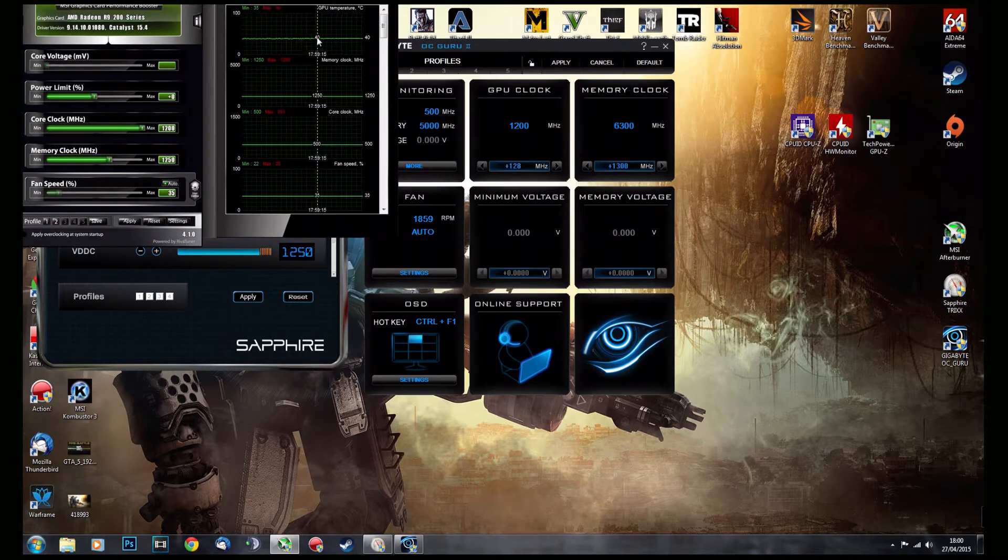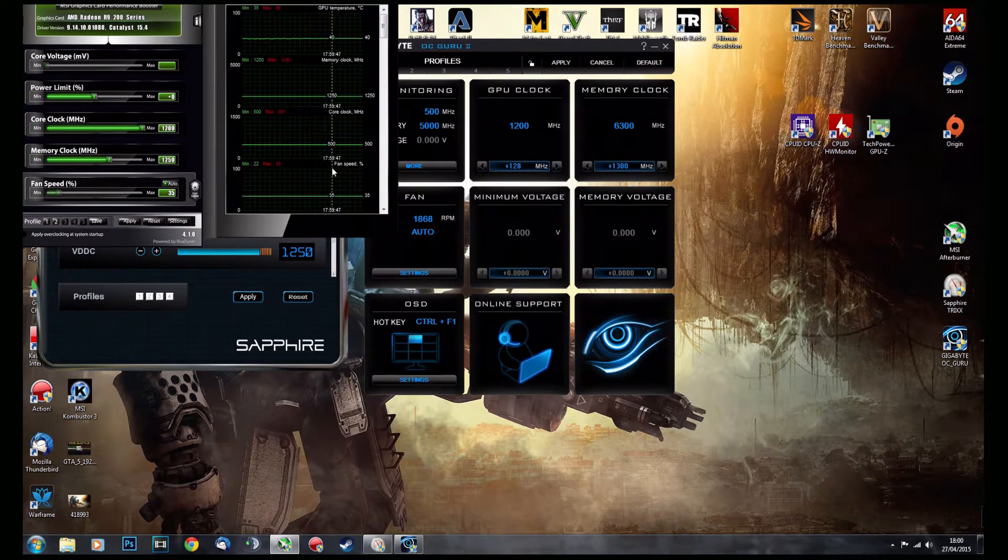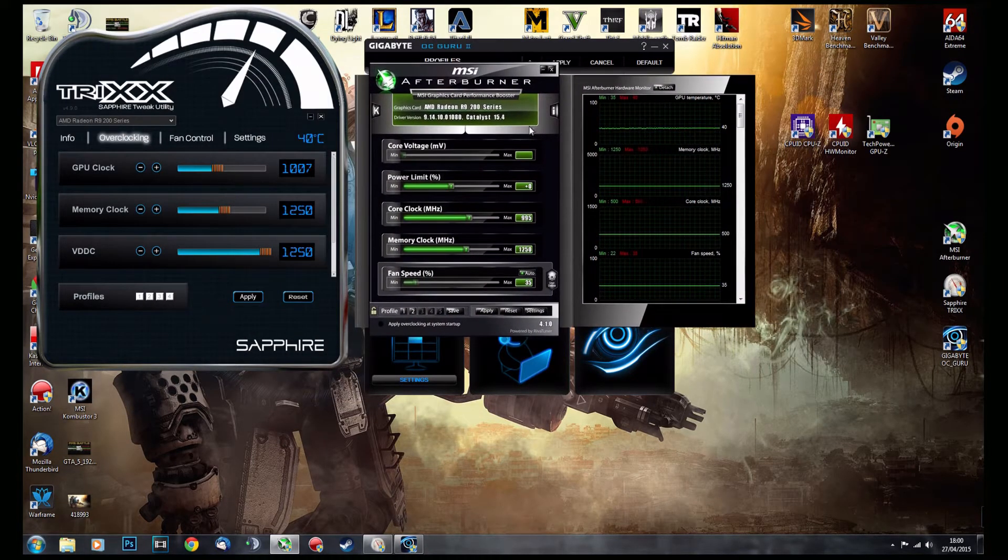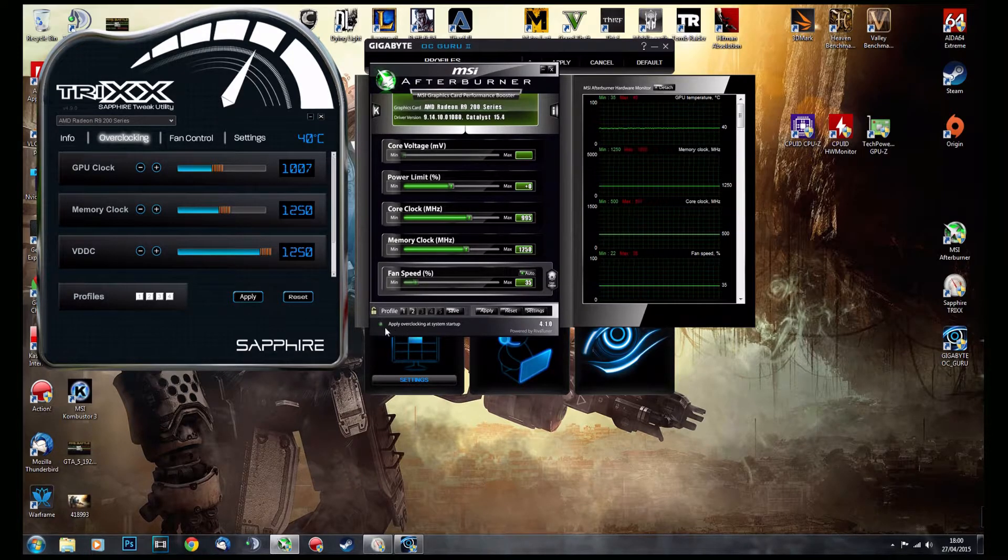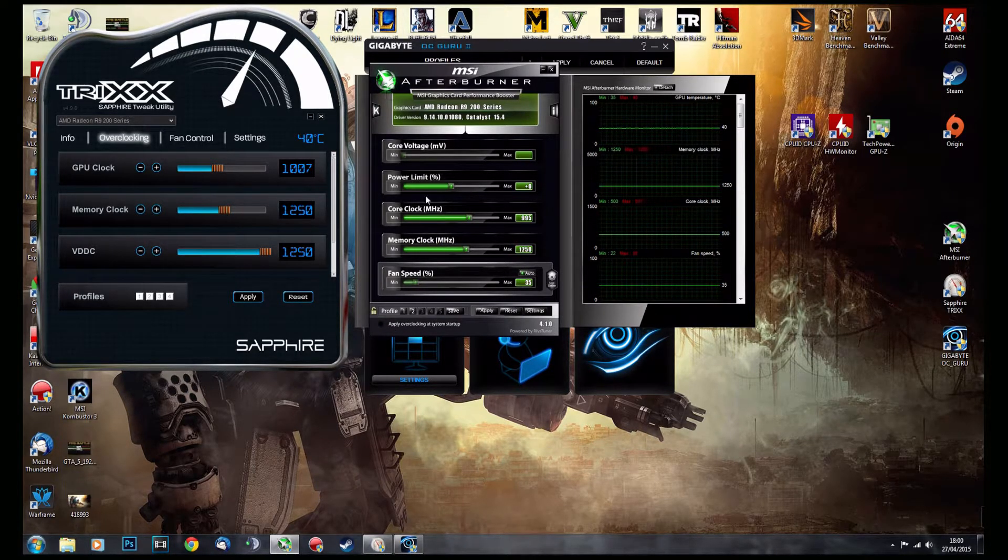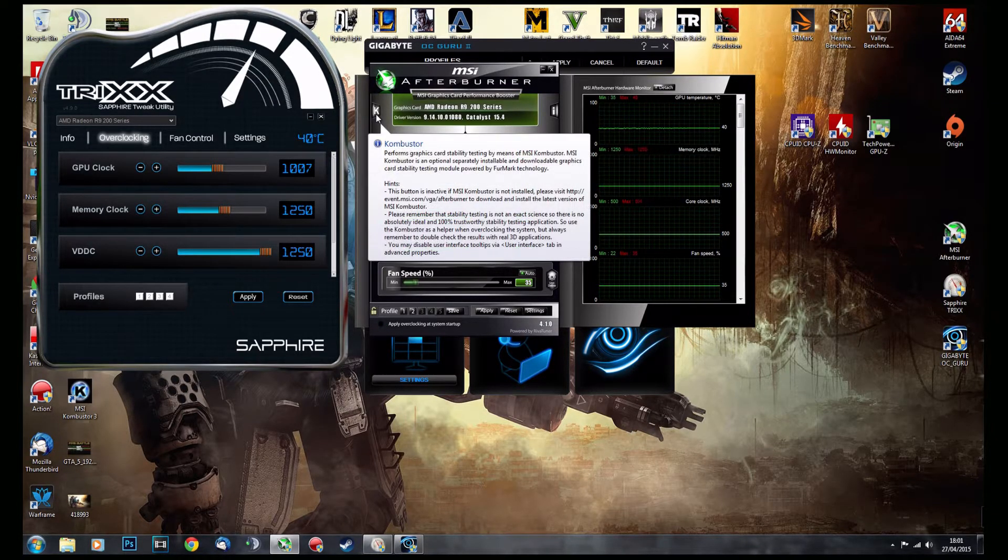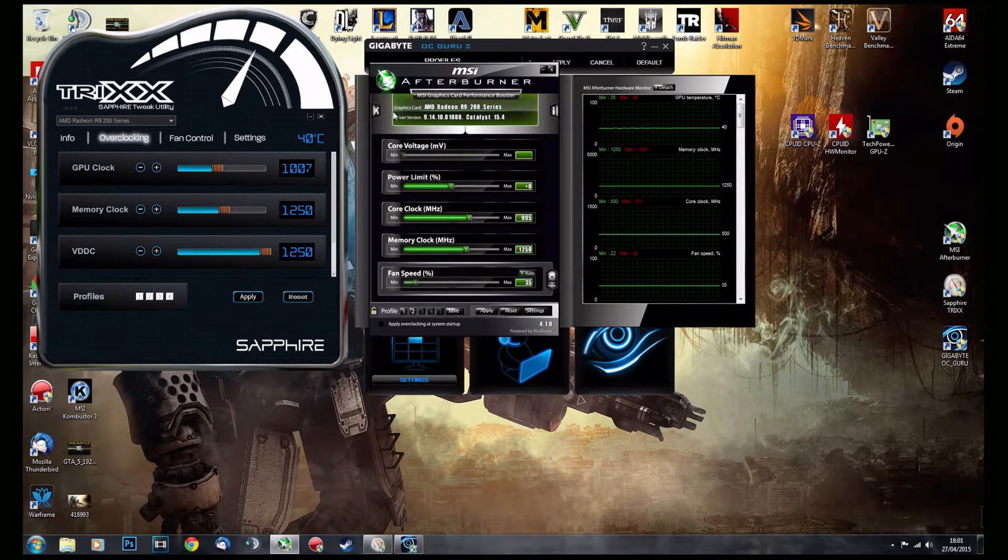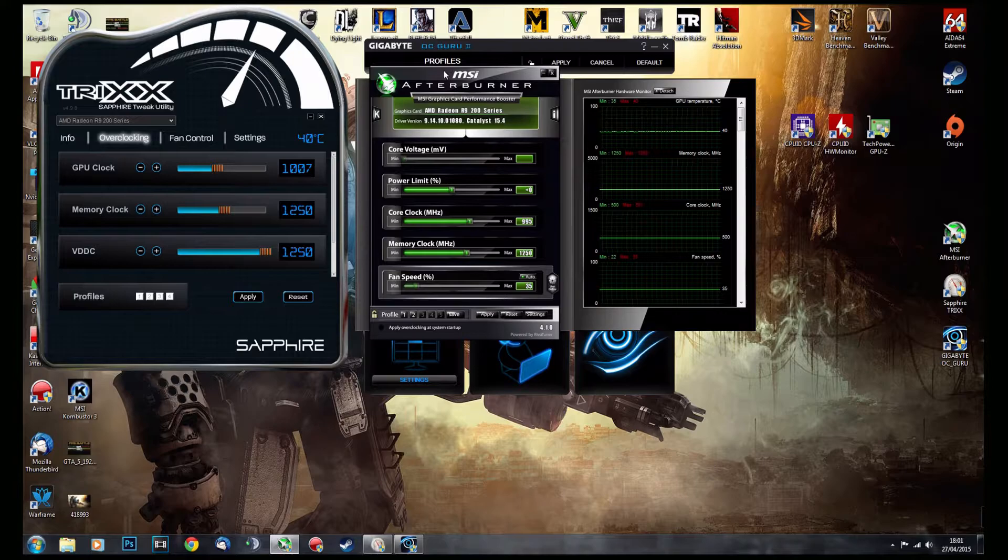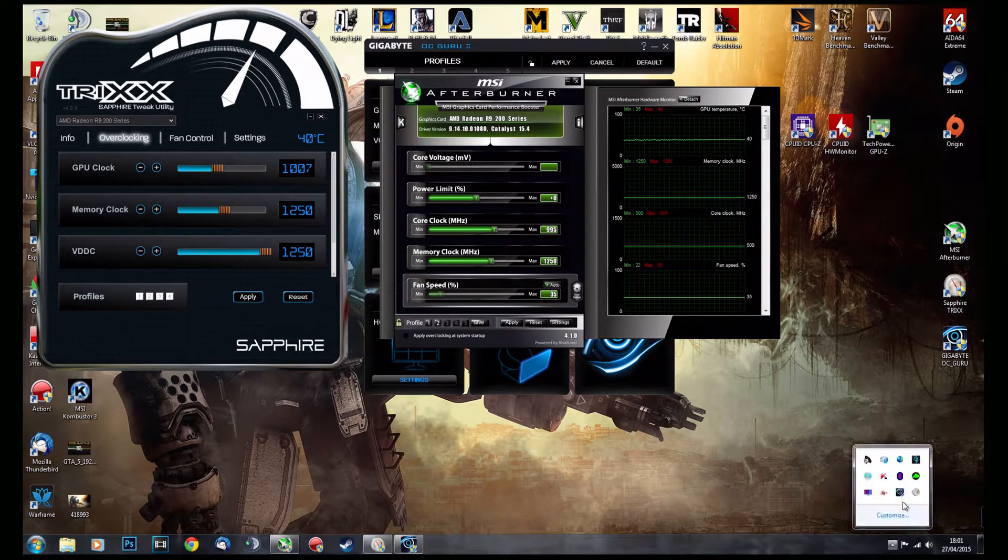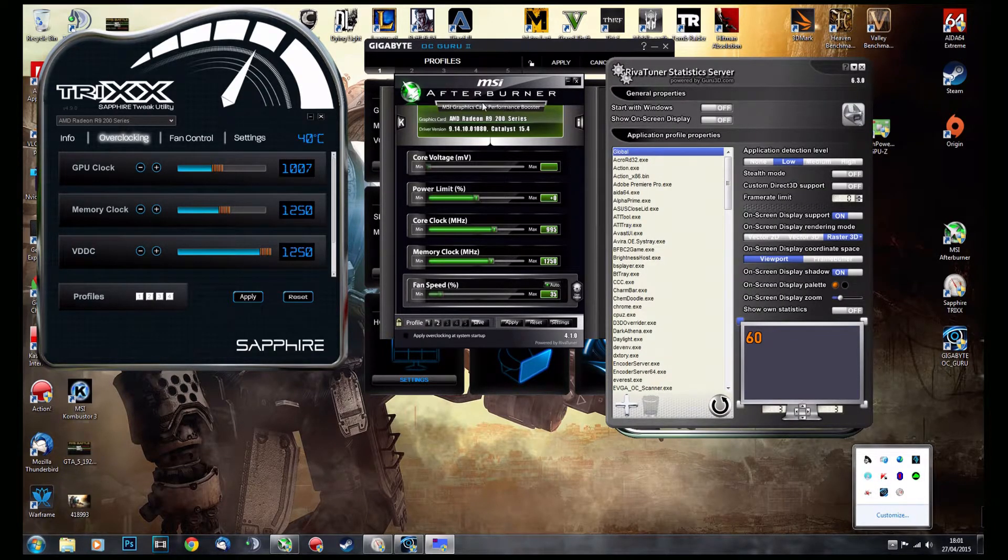And also it has the ability to use this nifty little option, so everything you need is here. If you install Combuster with it, then you also have something to stress your GPU with at the same time. So it's like everything is with it, and also another thing that comes with MSI Afterburner